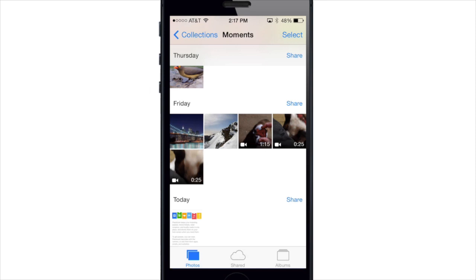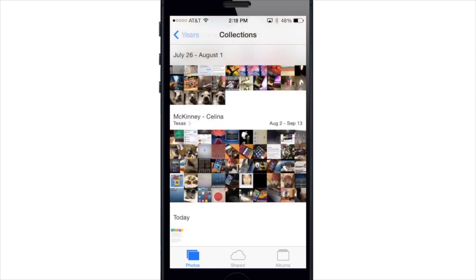So right now we're in the Moments view, so everything's broken down day by day. Now if I tap on Collections, Collections is actually a grouping of moments. So the photos are organized into Collections according to date and location. The photos and Collections are either labeled by the date or date range, or by the location with the date range to the right, as you can see here.